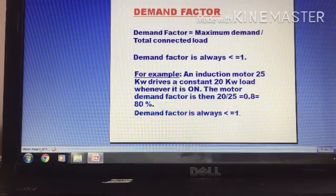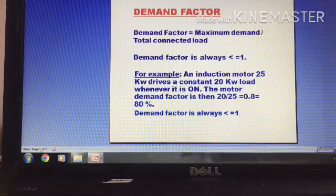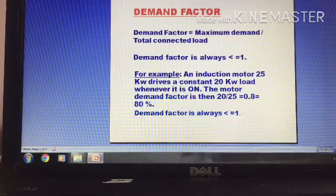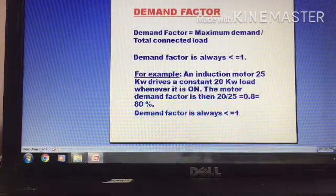Let's say we have a total connected load of 25 kW, and we use 20 kW. That is the demand factor — and the demand factor is less than 1.